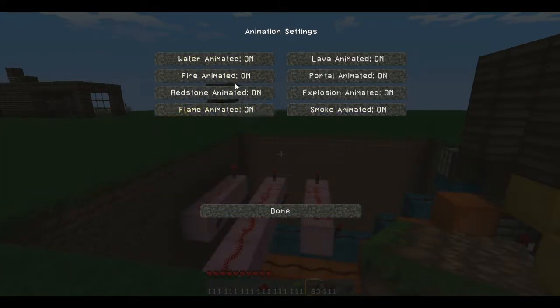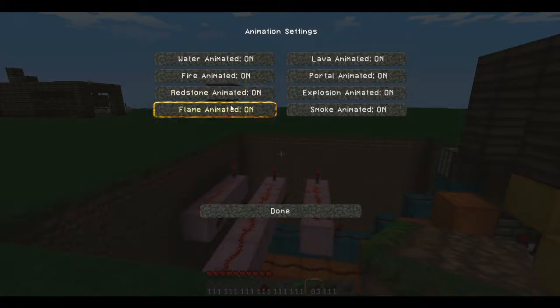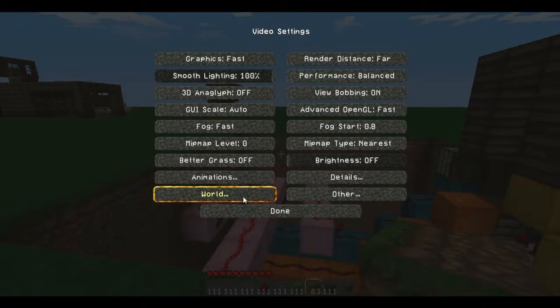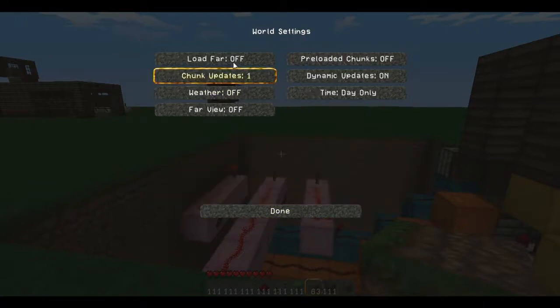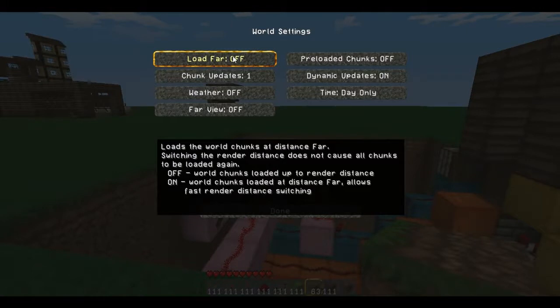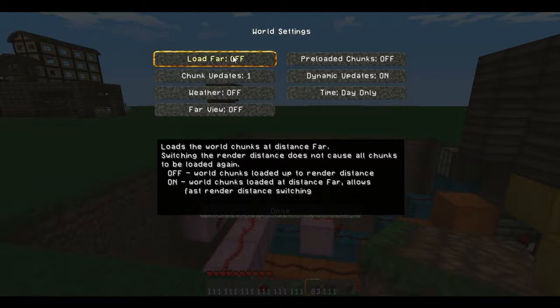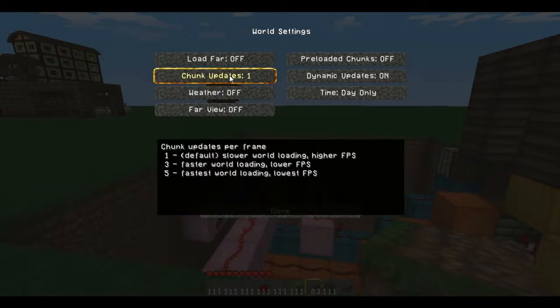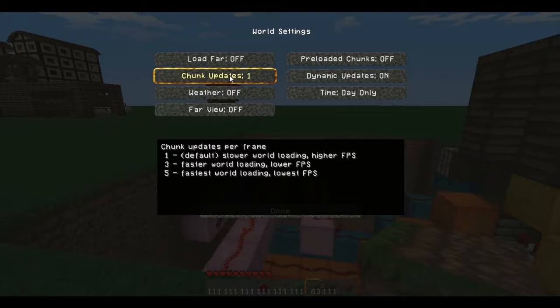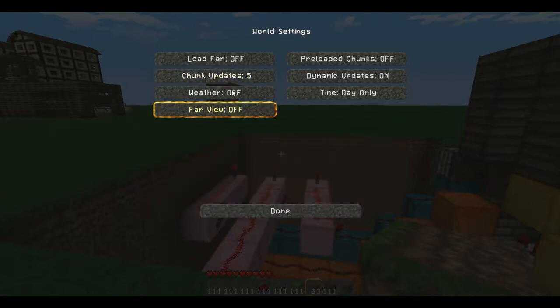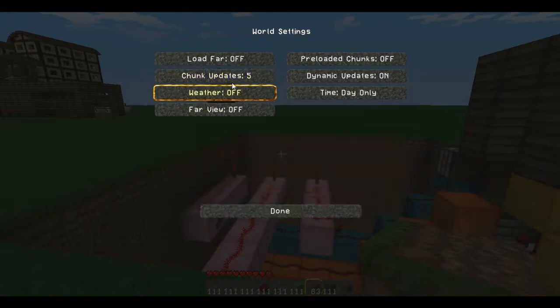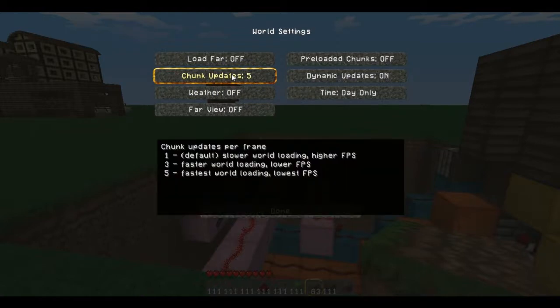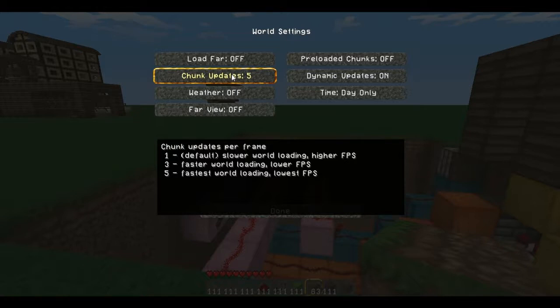With animations, you can turn water animation on, fire animation on, redstone, flame, all this stuff. You guys should be able to figure it out. And you have world load distance far. I would keep it off. If you want to check my settings, this is what I have. I feel it's the best. Chunk updates, maybe you want this up at five. You guys can obviously check into this. Like I said, I'm just showing you what I do. If you leave the mouse on it, you can see what's going on.